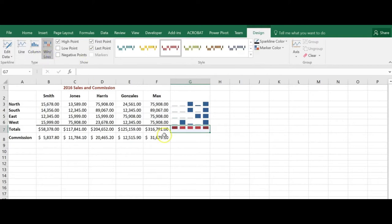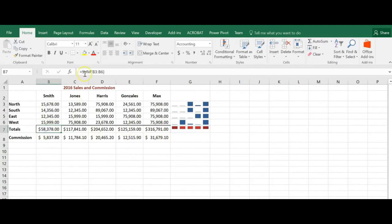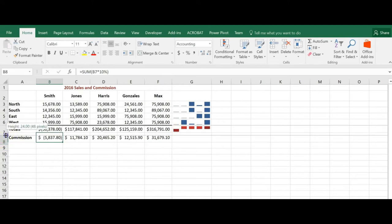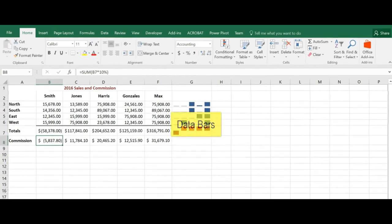So if I had some negative numbers in here, let me just turn one of these negative, then you can see that it drops below the baseline there. So if I were representing positive numbers and negative numbers then I could use the win-loss sparkline.